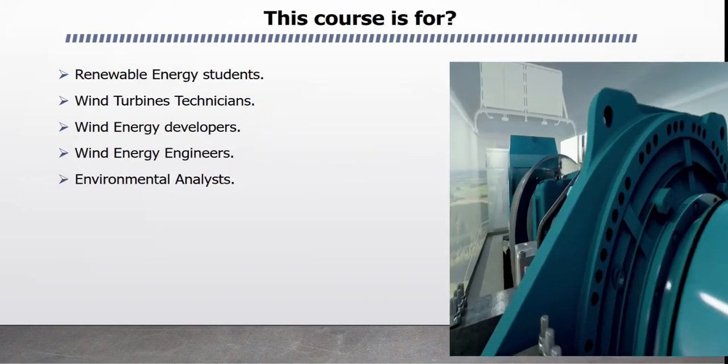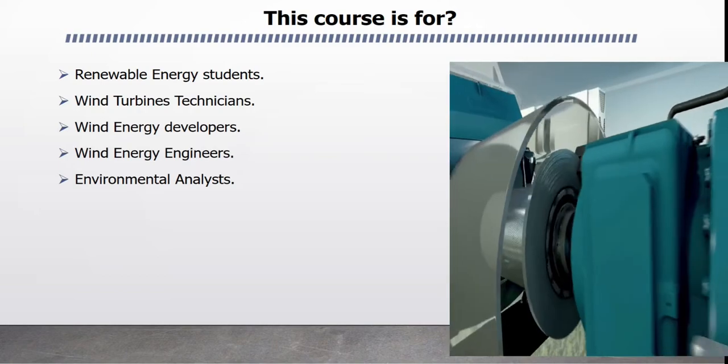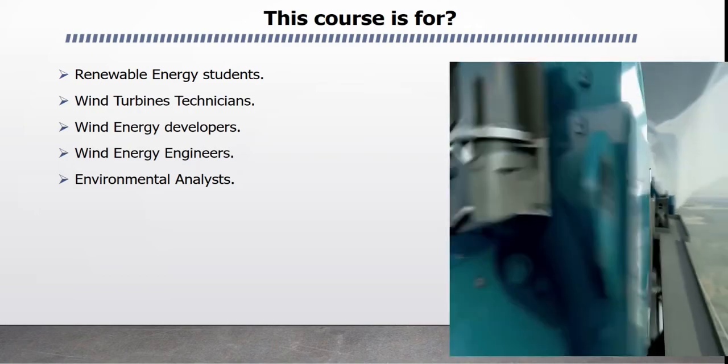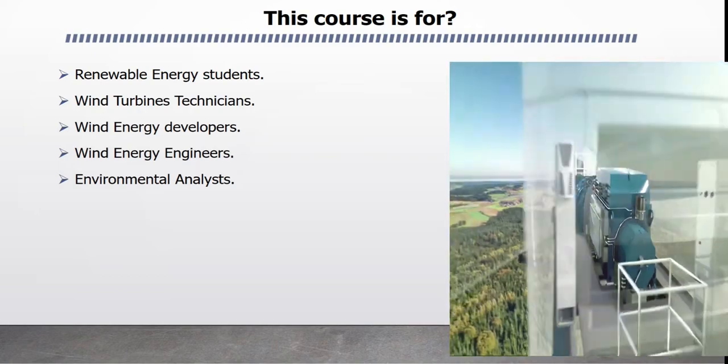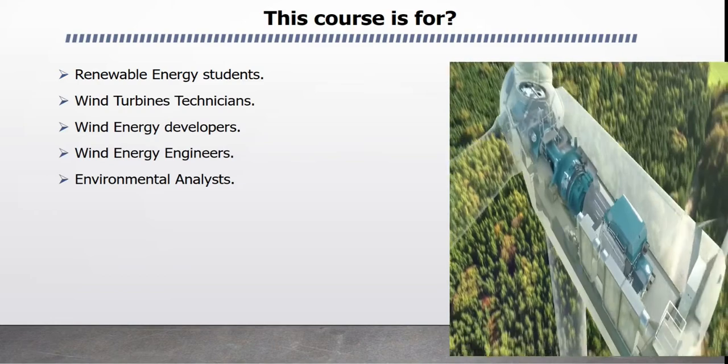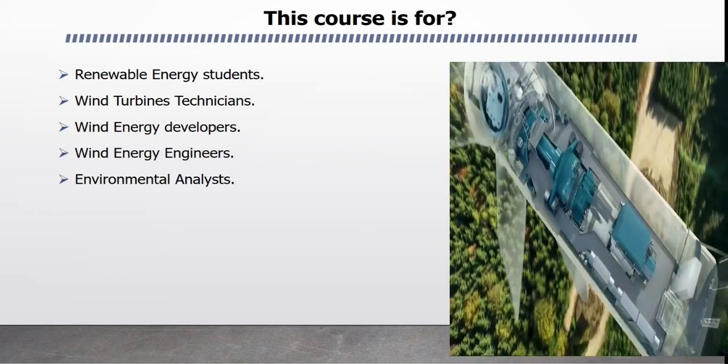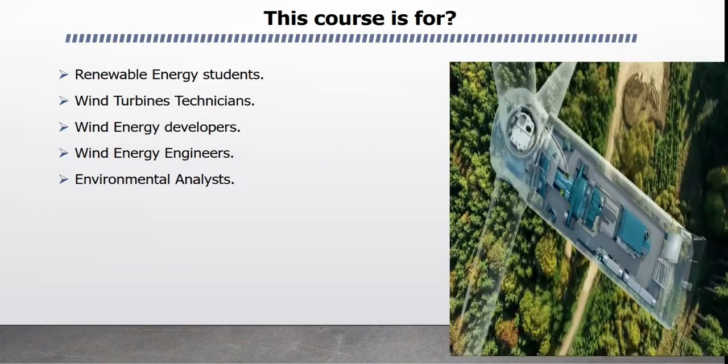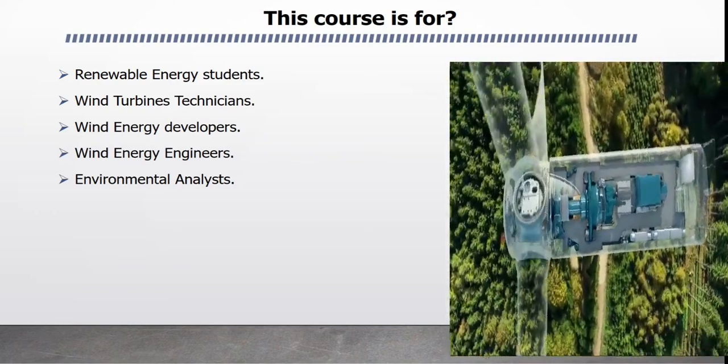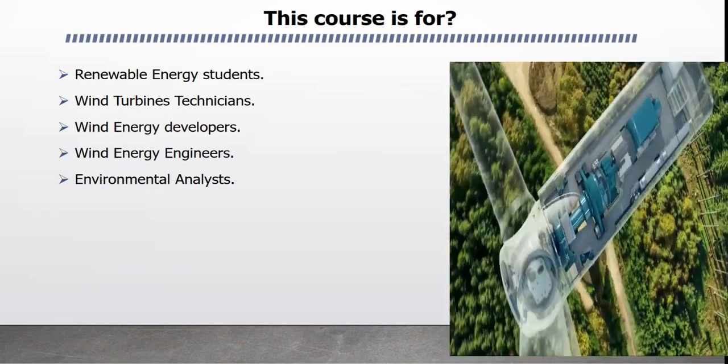This course is designed for renewable energy students, wind turbines technicians, wind energy developers, wind energy engineers and environmental analysts.